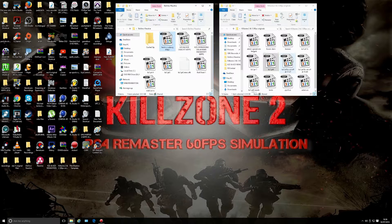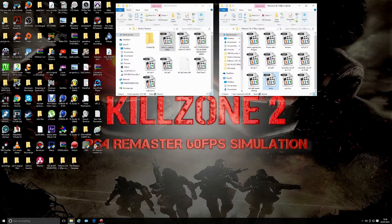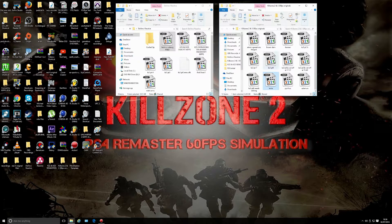These are all 30fps versions of Killzone 3, and I've also got Killzone 2 — 30fps versions — so I'm still waiting to convert them. Let me show you one more.